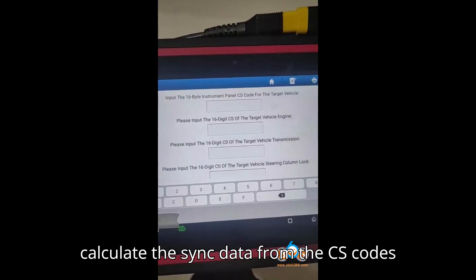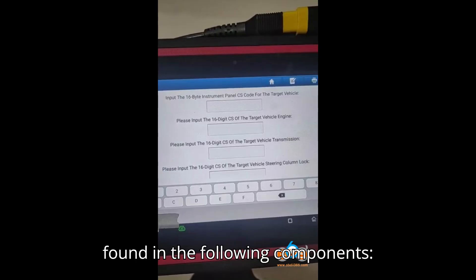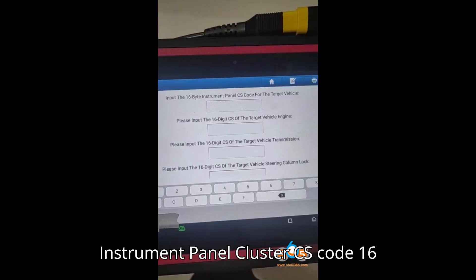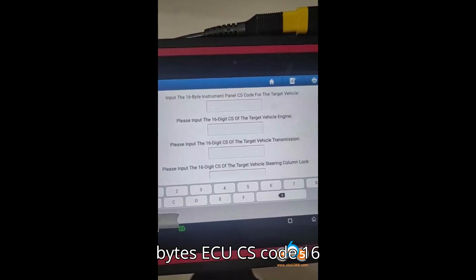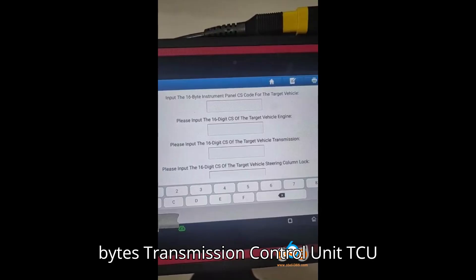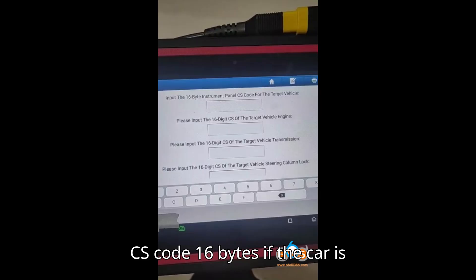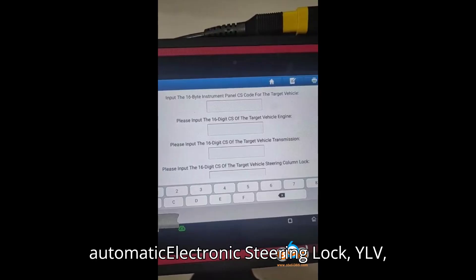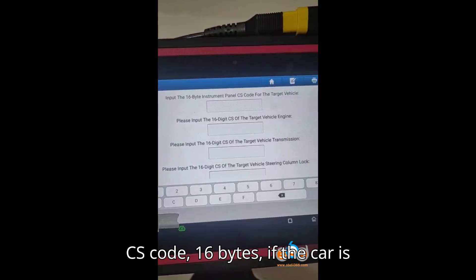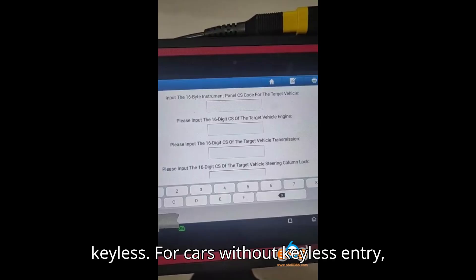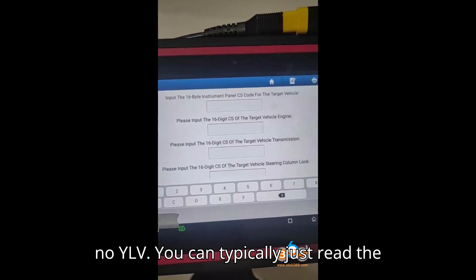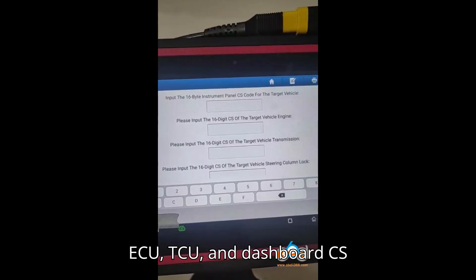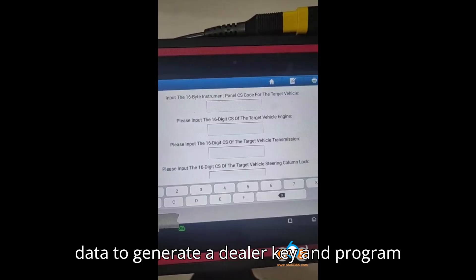These tools can calculate the sync data from the CS codes found in the following components: Instrument Panel Cluster CS Code (16 Bytes), ECU-CS Code (16 Bytes), Transmission Control Unit TCU-CS Code (16 Bytes) if the car is automatic, and Electronic Steering Lock Yelvi CS Code (16 Bytes) if the car is keyless. For cars without keyless entry, you can typically just read the ECU, TCU, and Dashboard CS data to generate a dealer key and program it.